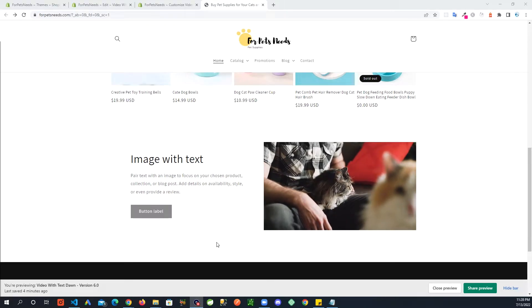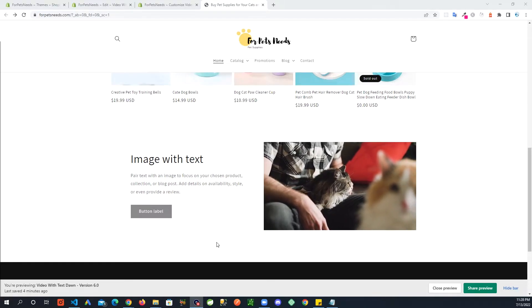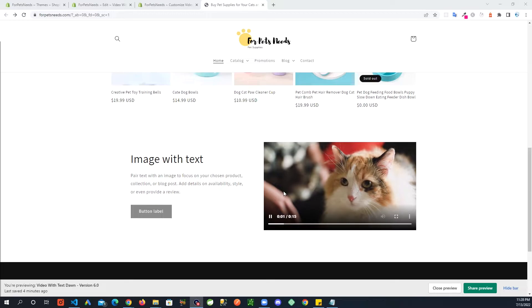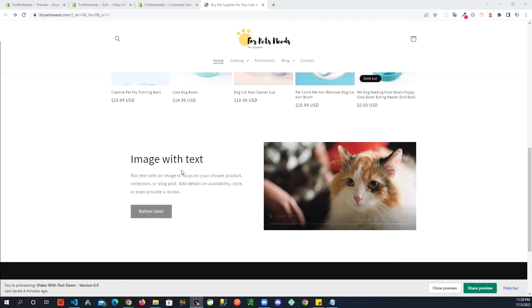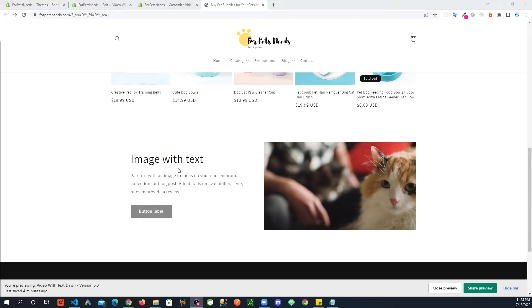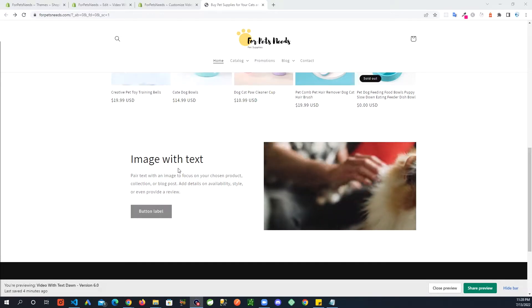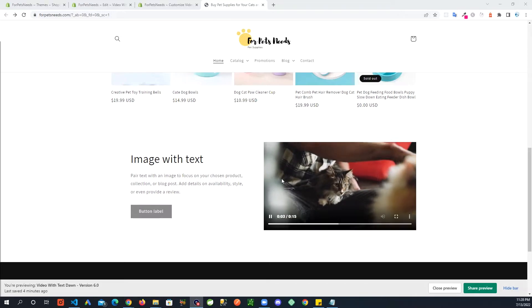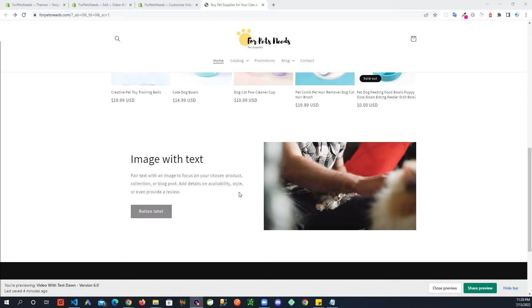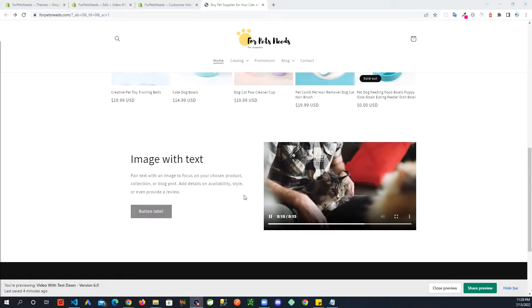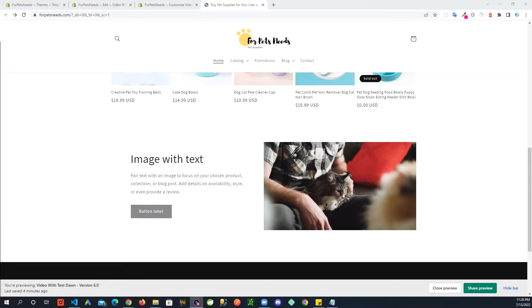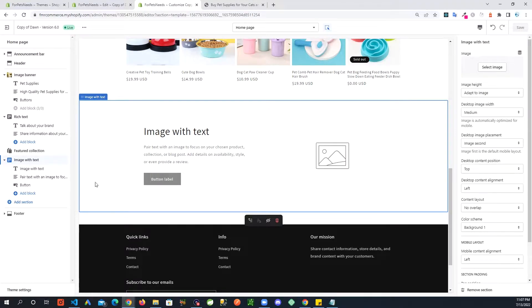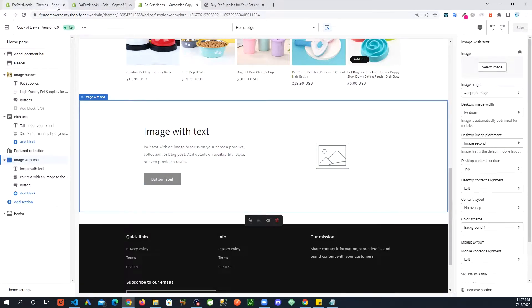Hey Shopify users, if you'd like to show video with text in your image with text section on your Dawn theme, please stick around and I will show you how you can achieve this. So what I'll be modifying is the image with text section right here. First thing first, always create a backup of your theme. I have already created a backup, so we are going to go into code.